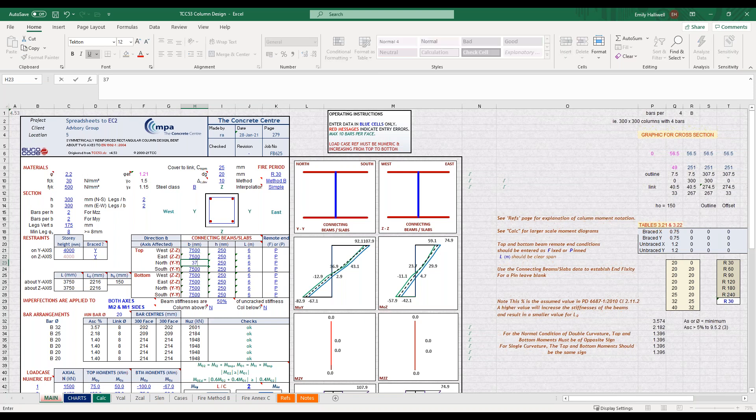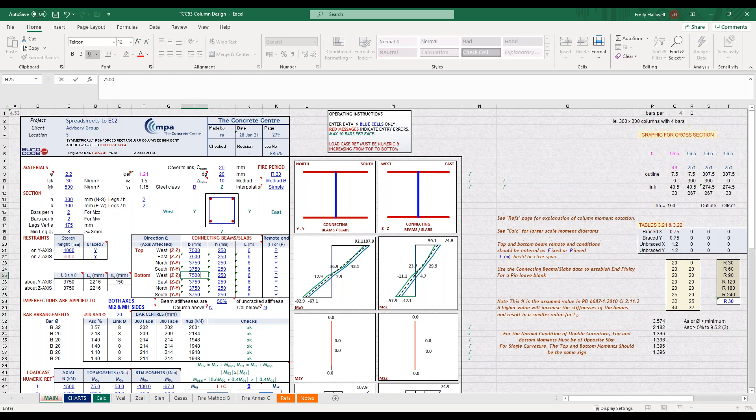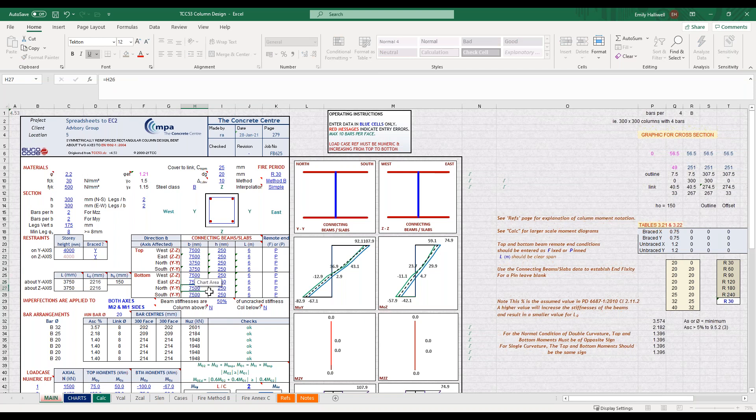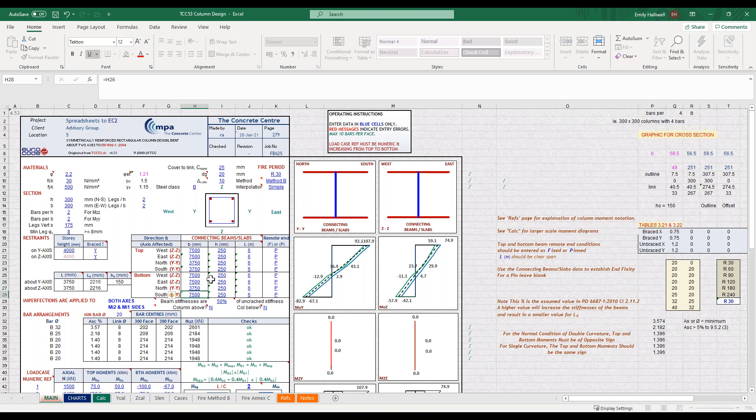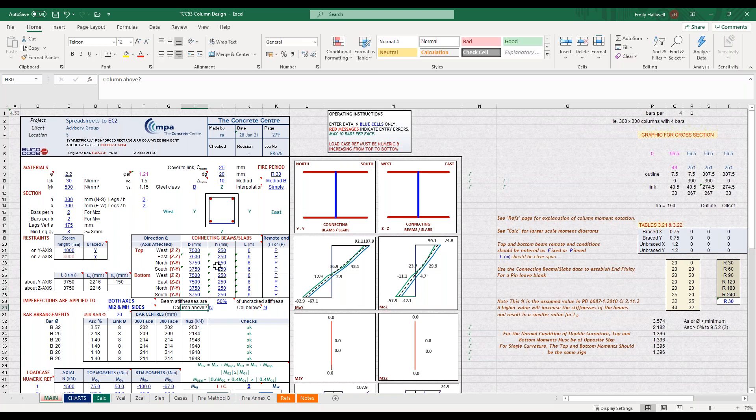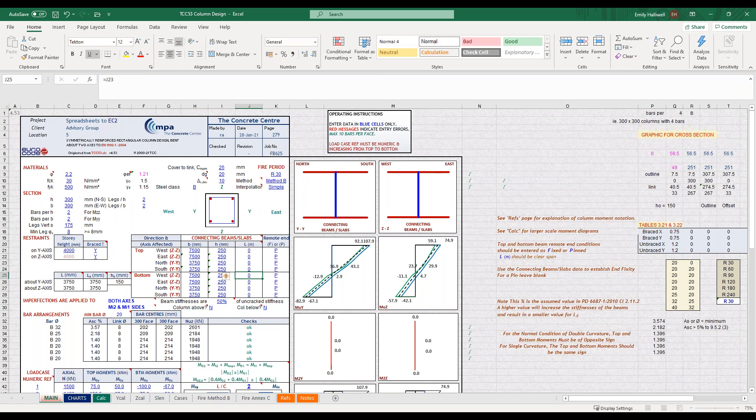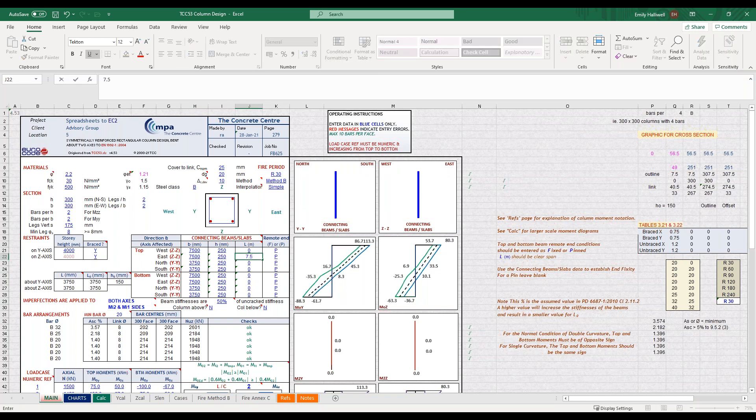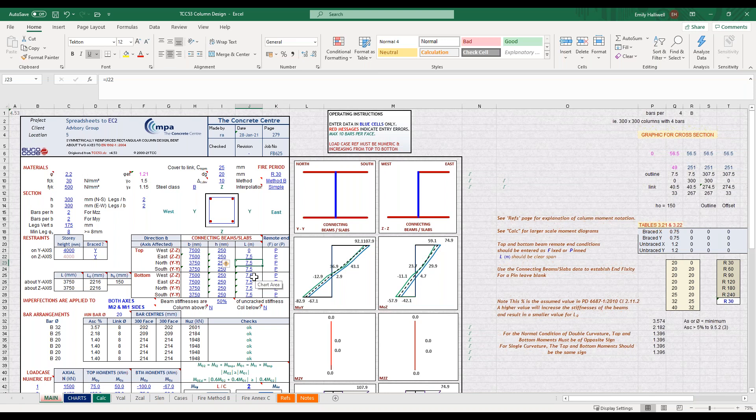You'll see the data copies down but you can overwrite this, so if you've got a regular grid it makes it quicker to input but you can always amend to suit whatever layout you have. Our slab is 250 millimetres thick, our span length is zero in the west direction because it's an edge column, and then 7.5 metres elsewhere.